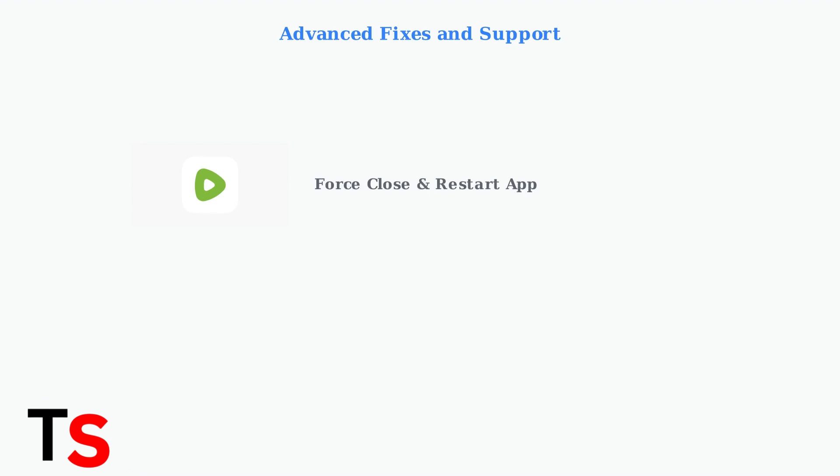First, force-close the Rumble app completely and restart it. This clears temporary memory issues that may be causing problems.